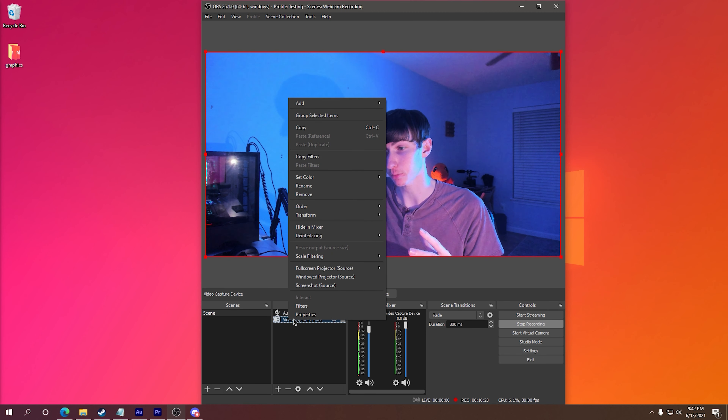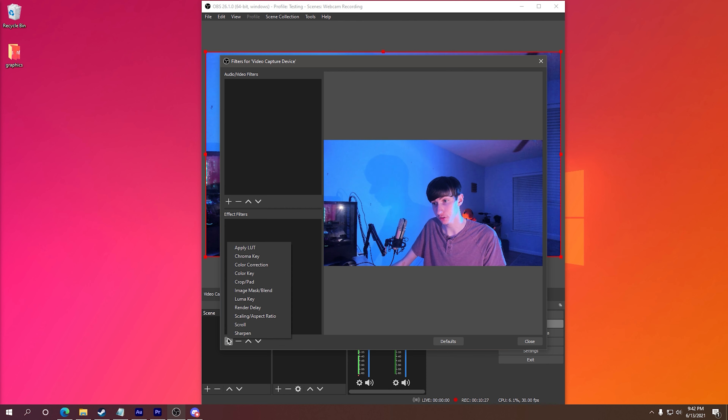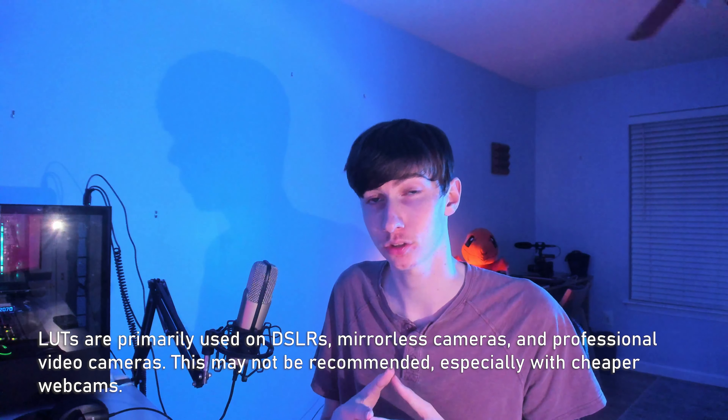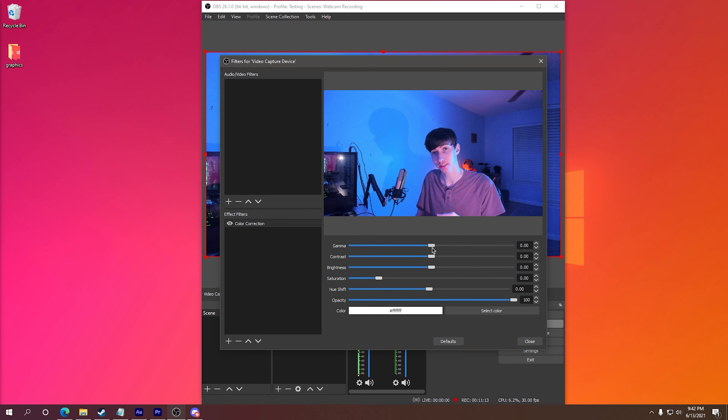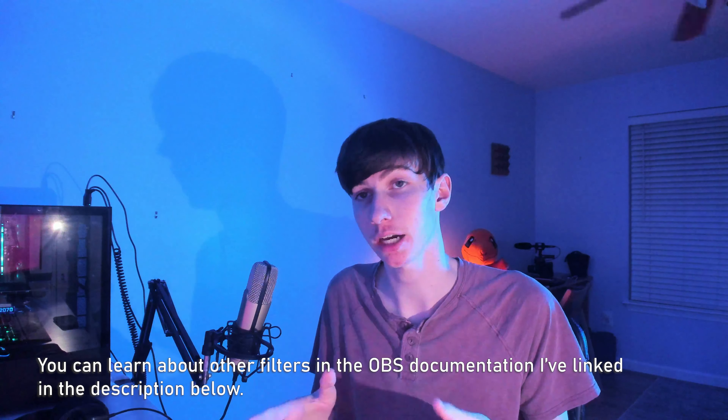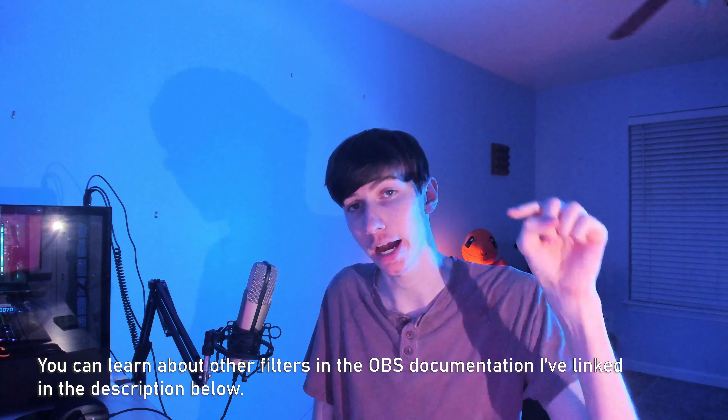If your video still doesn't look good to you or you feel something's off, there are still other tweaks you can try, including using filters. To get to the filters menu, right-click on your video capture device and click on filters. From there you can add a new filter. The two I like to look at are color correction and apply LUT. Applying a LUT lets you use a custom lookup table for the colors on your camera — it's a bit of an advanced filter, so I won't dive too deep here, but you can produce some pretty desirable results if done correctly. The main one you might want to touch is color correction, which lets you adjust your gamma, contrast, saturation, and hue settings even further to fine-tune the exact style and feel you're looking for. There are many other filters too, which you can explore in the OBS documentation linked in the description below.